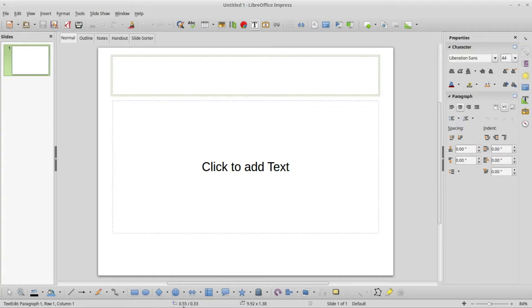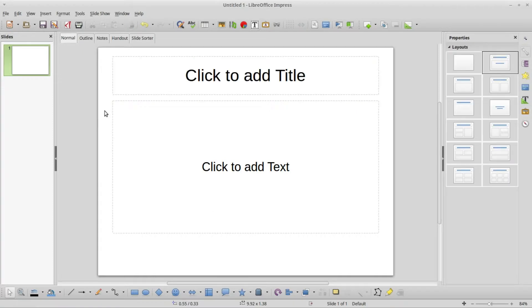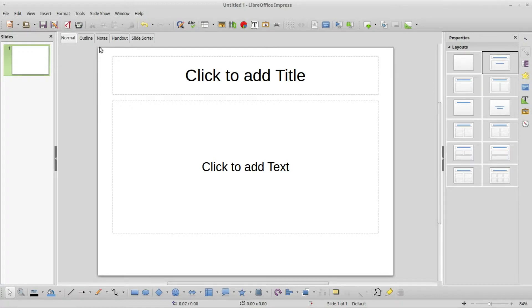This next item here tells us the position we are at. Right now it's giving us the position of the auto layout text box. If I click outside of that, it gives us the arrow position. Up in the far left corner it's zero, zero. If I could get into that corner perfectly, I'm getting pretty close.